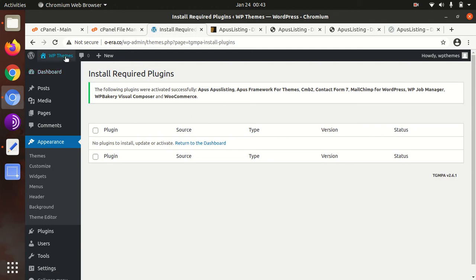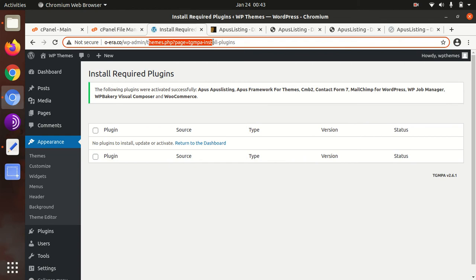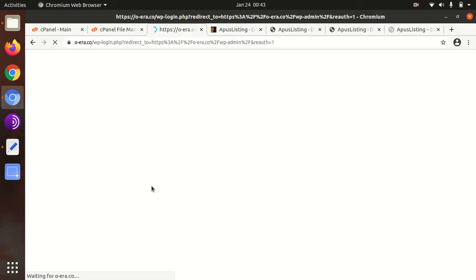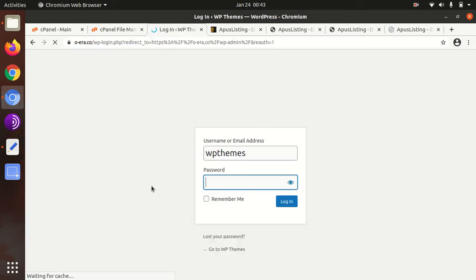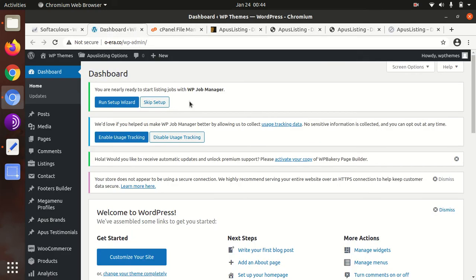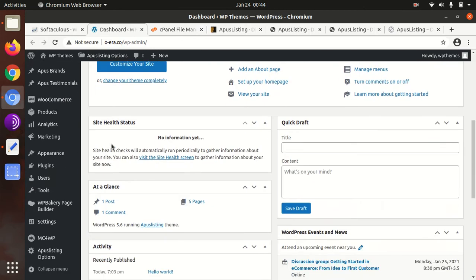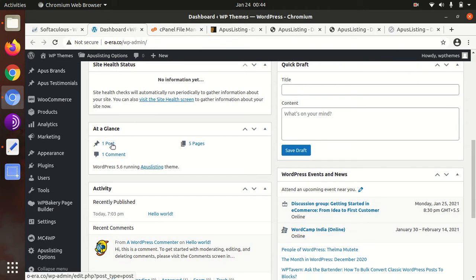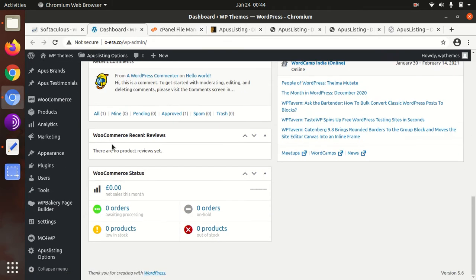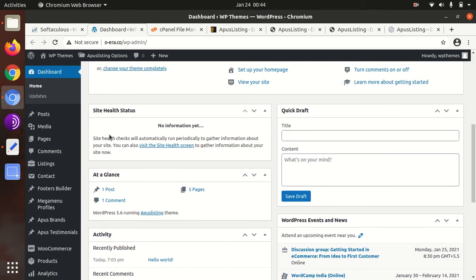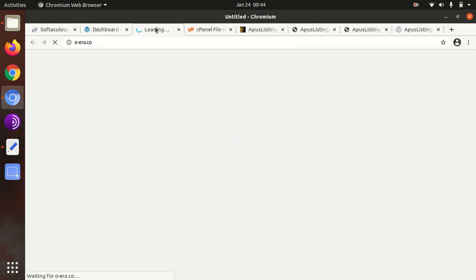Just refresh the page. It may require a basic setup of WooCommerce. Somehow it got logged out, I'm logging in again. If you're intended to use the listing website for a job portal, you can run this setup wizard or you can leave it as it is if you're not going to use this.